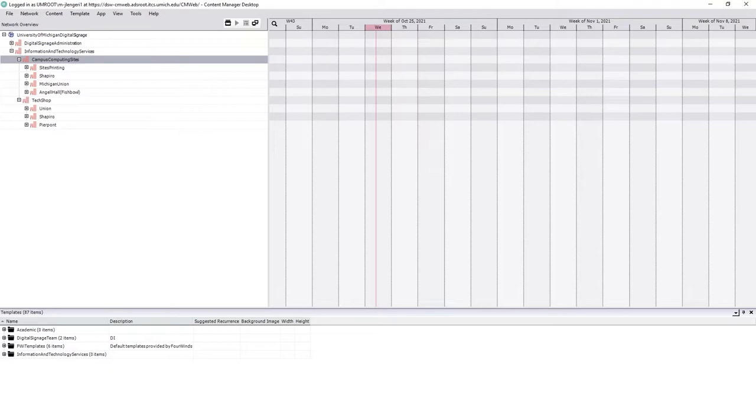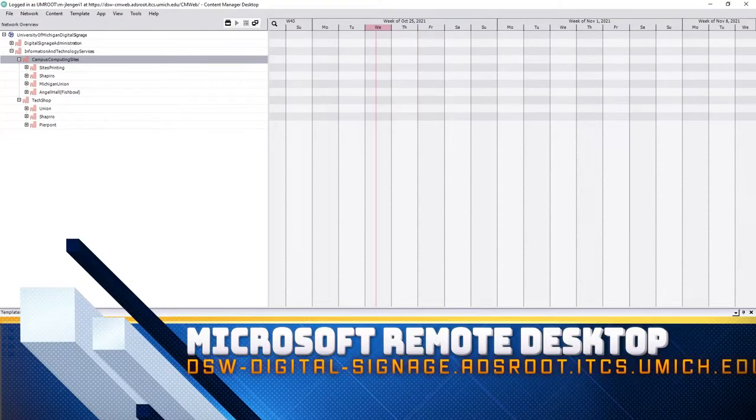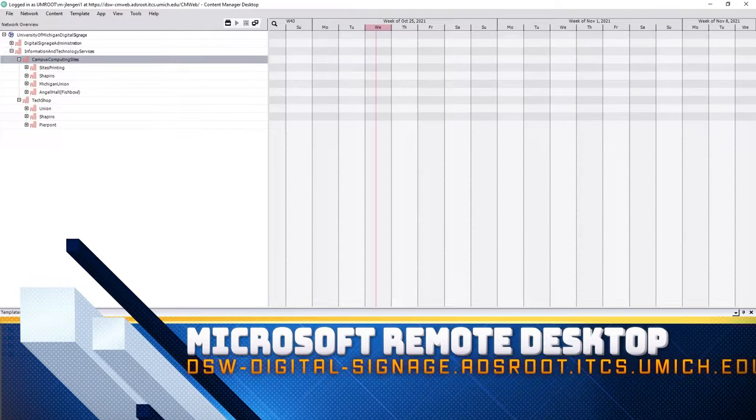Load up Content Manager through Microsoft Remote Desktop as shown in our first video and you'll be greeted with the desktop as you see here.